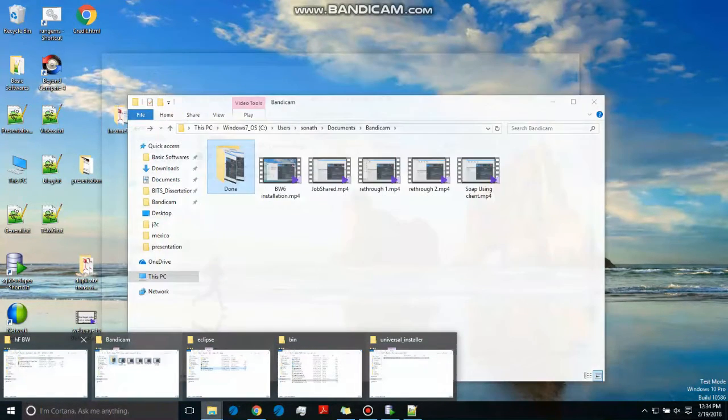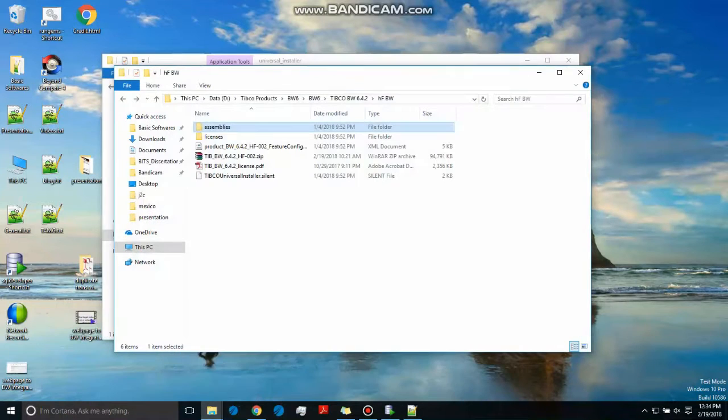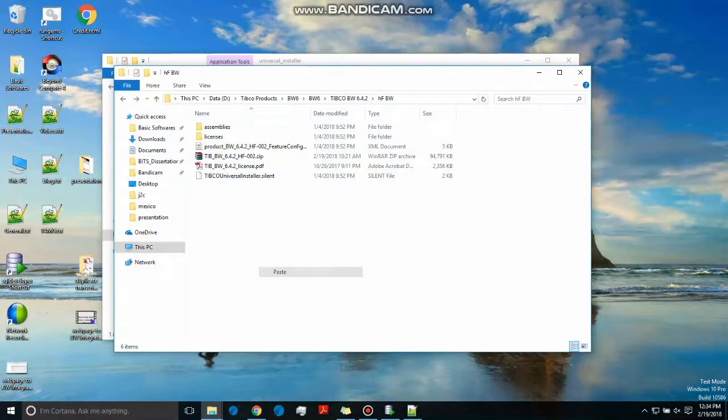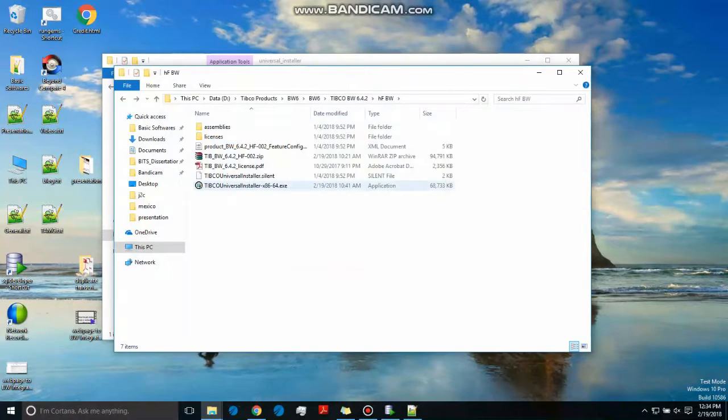And paste it in that folder where the hotfix extraction has taken place. Yeah, after that you just click on it.